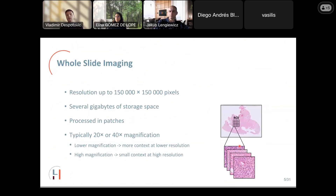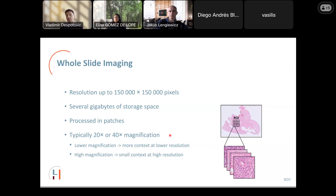These whole slide images can have a resolution of up to 150,000 × 150,000 pixels and each image can occupy several gigabytes of storage. They are hierarchically stored at different magnification levels: at lower magnifications we capture more context but lower resolution, useful for tissue-level observations; at higher magnifications — for example 40× or up to 100× — we get smaller context but higher resolution to observe what happens at the cellular level.